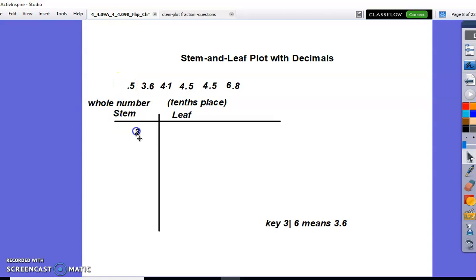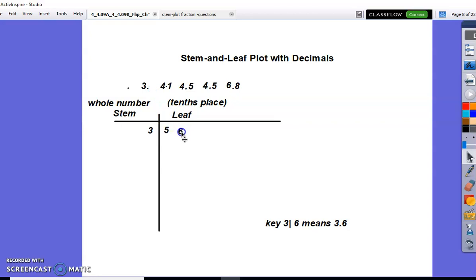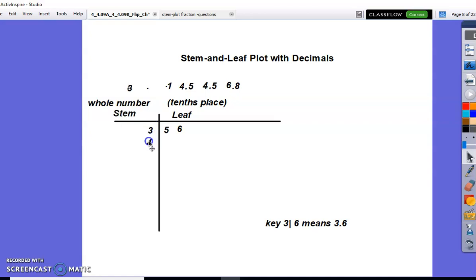For three and five tenths, our stem is going to be three and our leaf is going to be five. For three and six tenths, we're only going to take our six tenths because we already have a stem of three. Next, we move up to the next stem which is going to be four. Our decimal was four and one tenth, so our four goes in the stem and our one goes in the leaf.